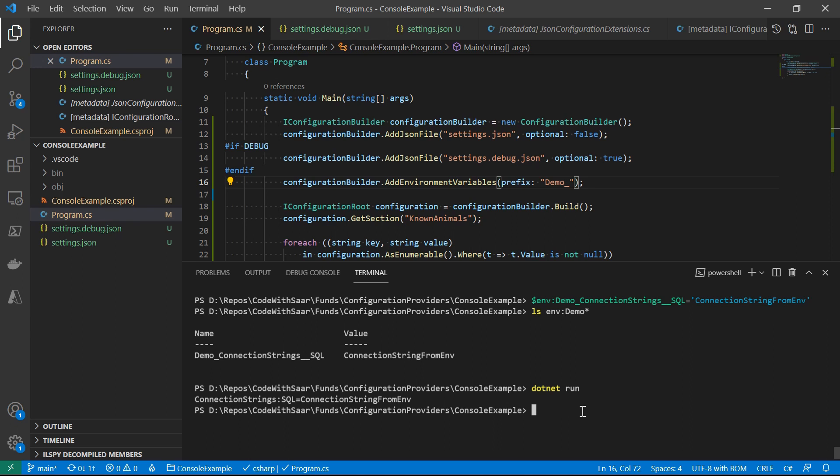Some more takeaways on providers: there could be different configurations for registering them. For example, environment variables allows a prefix config, and the JSON provider allows a JSON file name. Different providers can work together to provide the same value into the iConfiguration object — the last one wins. Also, different providers can use different rules for setting up sections. For environment variables, it's double underscore, while other providers use colon. The reason is that colon is a separator for environment variables on Linux.